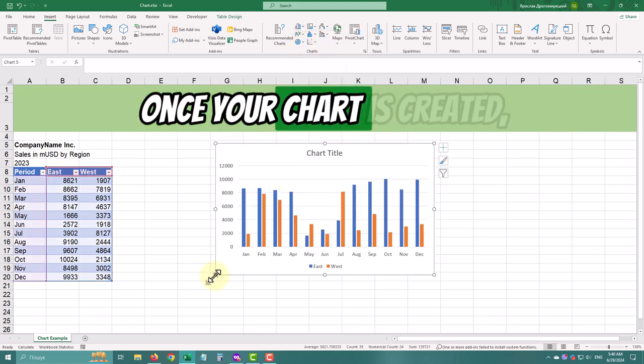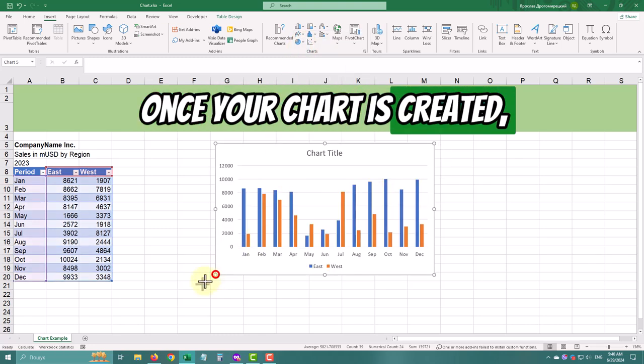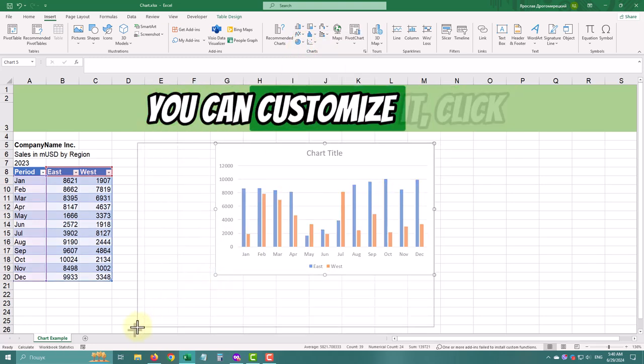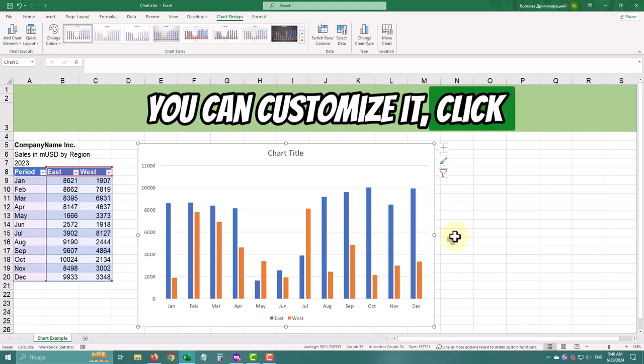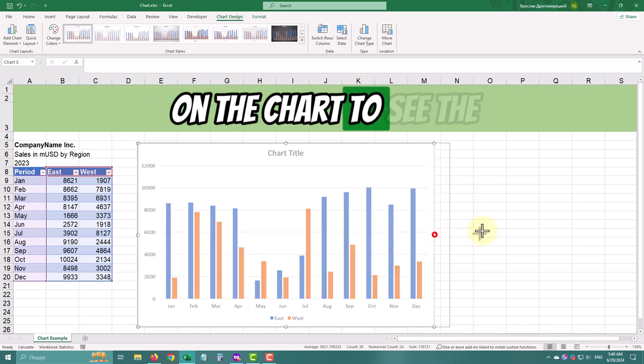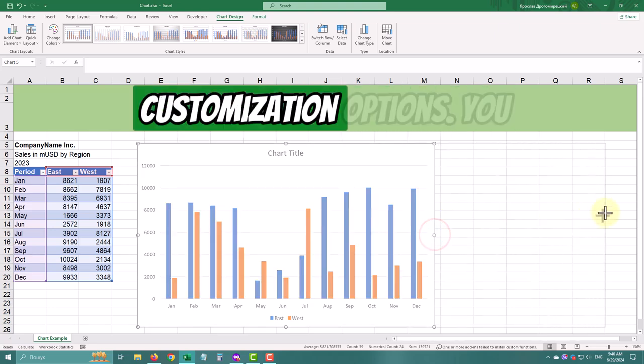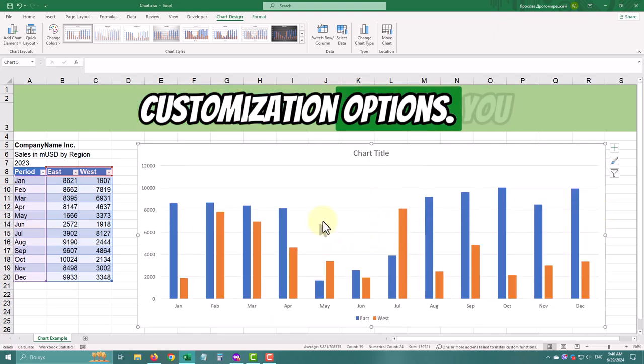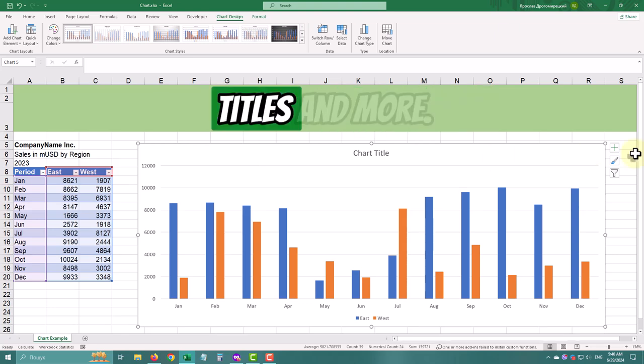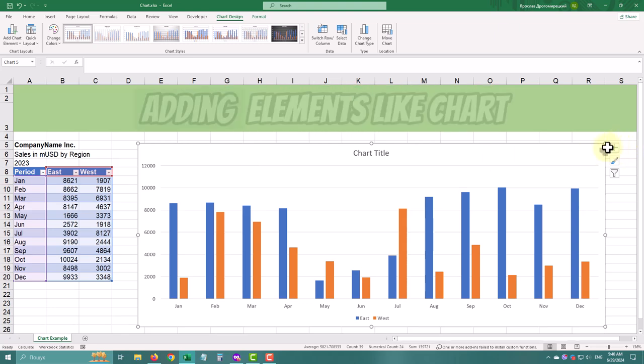Once your chart is created, you can customize it. Click on the chart to see the customization options. You can change colors, add titles, and more.